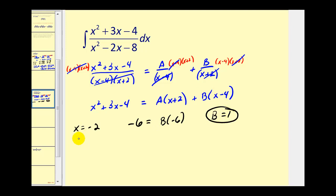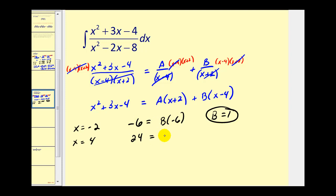Now let's let x equal four. If x is four, we'd have 16 plus 12, that's 28 minus four. Twenty-four must equal A times six plus zero, so A is equal to four.